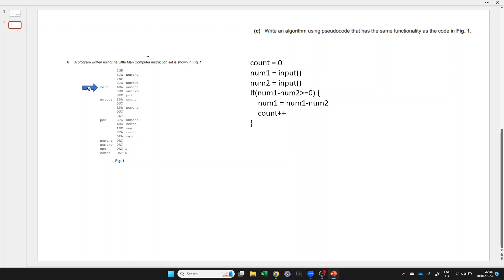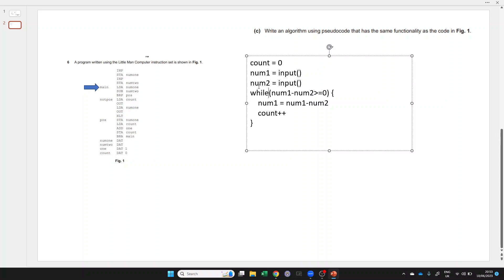And then we're going to branch back to main. So this looks like a loop. This is going to happen more than once. So it's not just an if statement. It's a while loop because it keeps happening repeatedly.